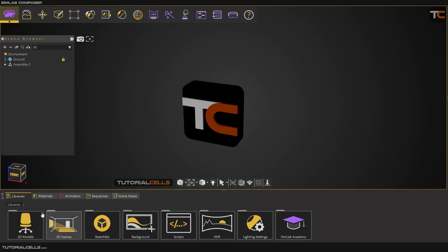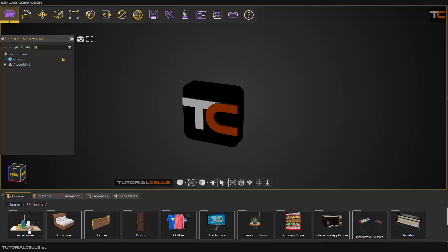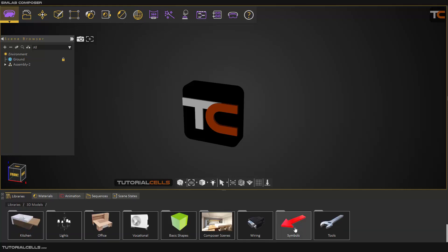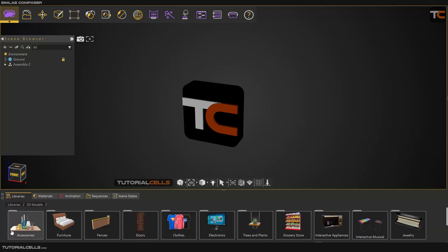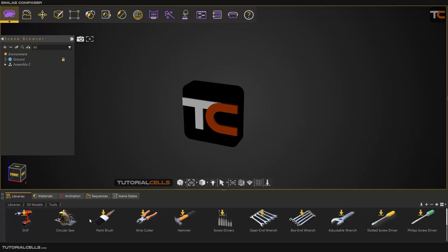In this instance I want to talk about libraries — it's very easy to use. We have lots of parts here. The first part is 3D model, and it's categorized into a lot of parts: accessory, furniture, fans, office, composer, scene. You can go and explore all of them.